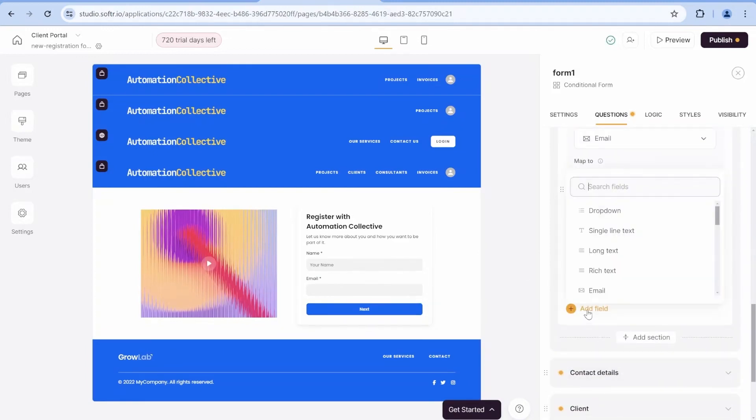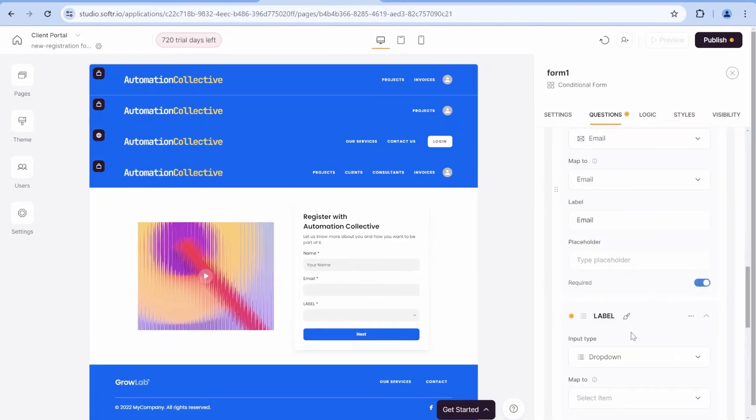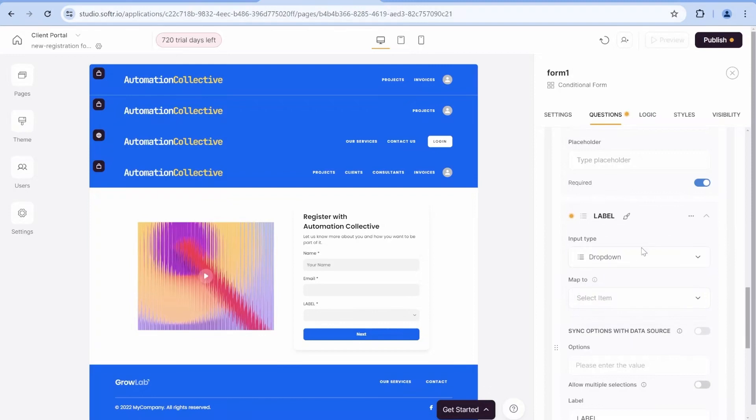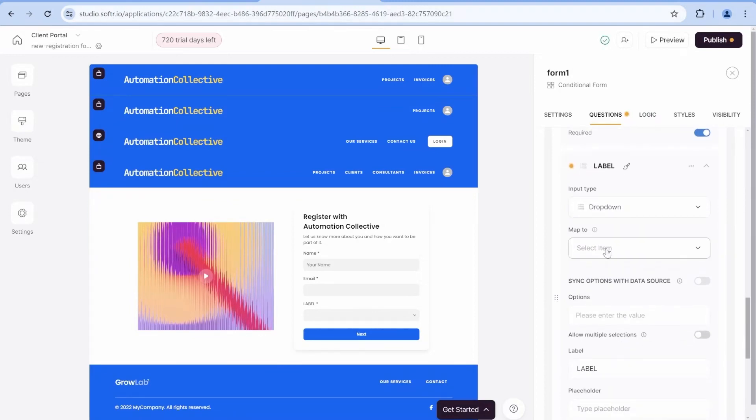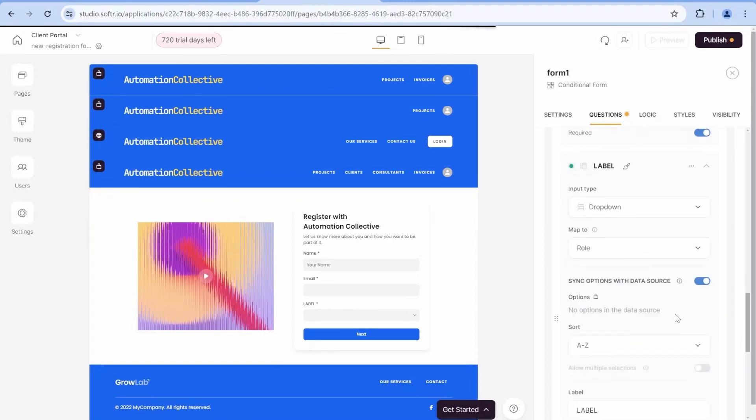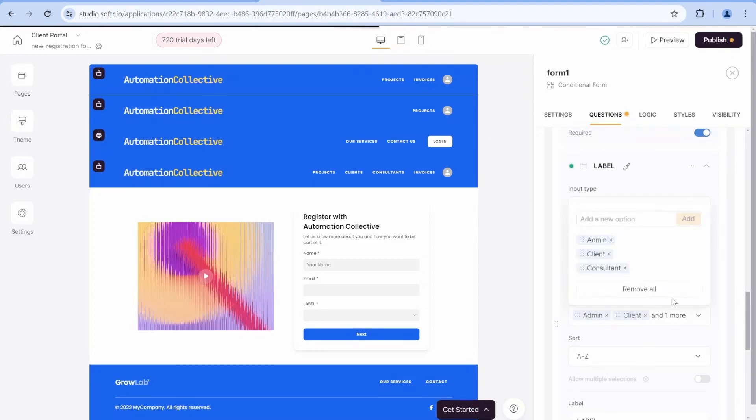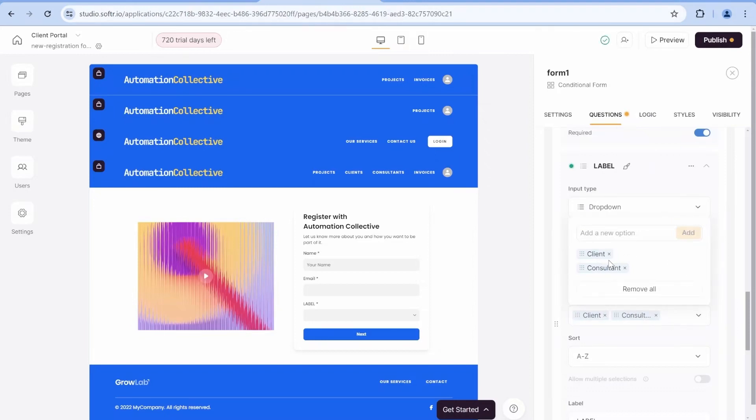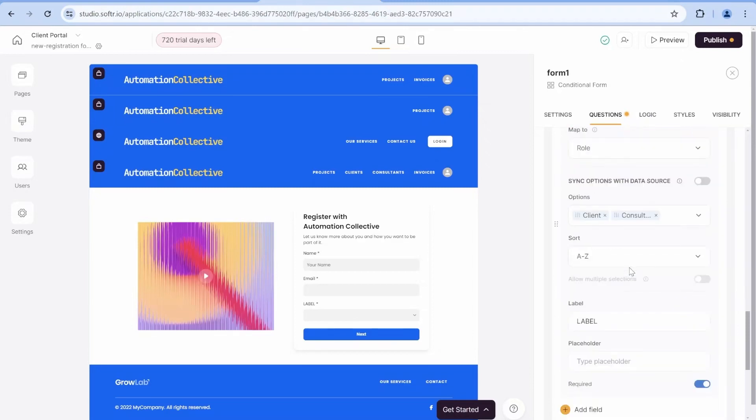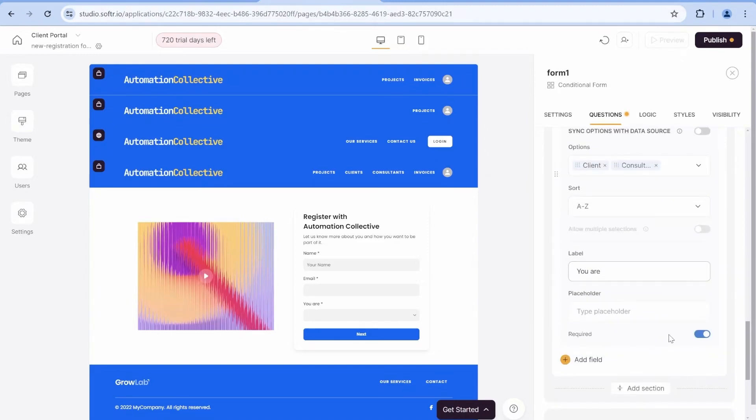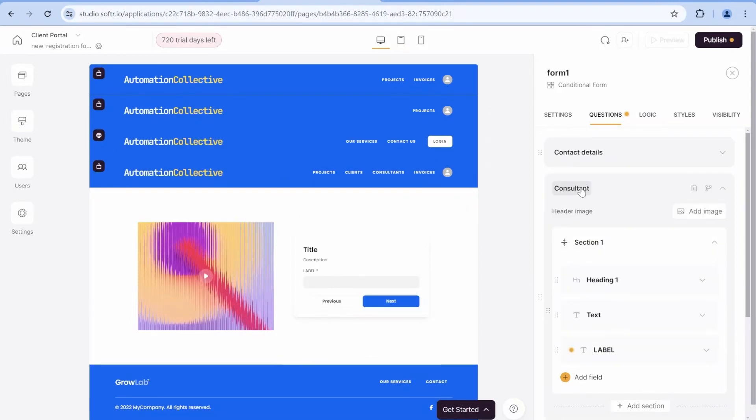And now I will start adding fields. And then the next field here will be a drop-down field. For this drop-down field, which will be linking to the user type, instead of mapping directly to the source, because we don't want them to be able to select admin, we will not map it to the source. And over here, we will remove admin. So the only options that will be available is the client and the consultant.